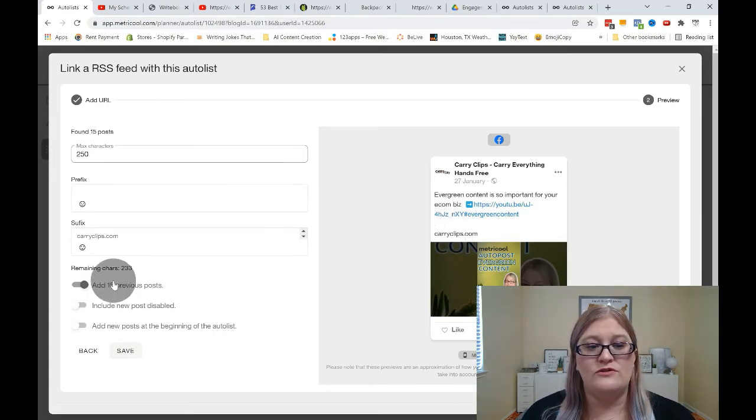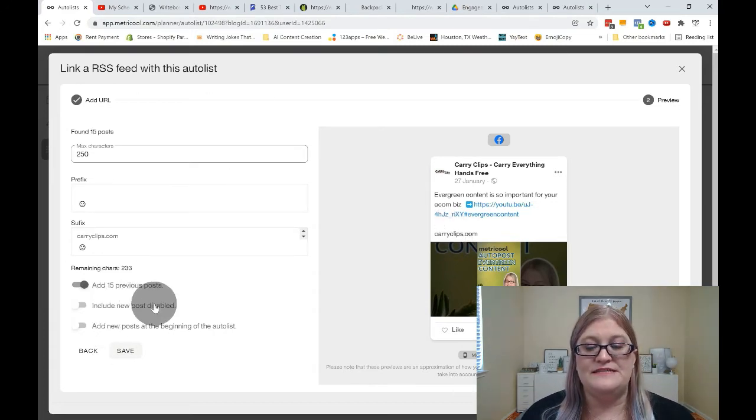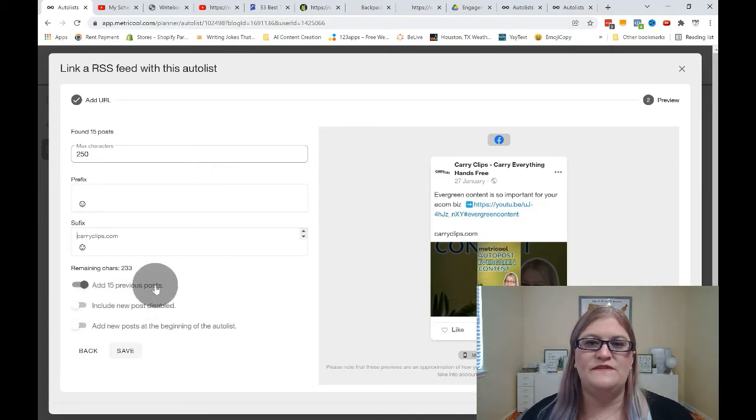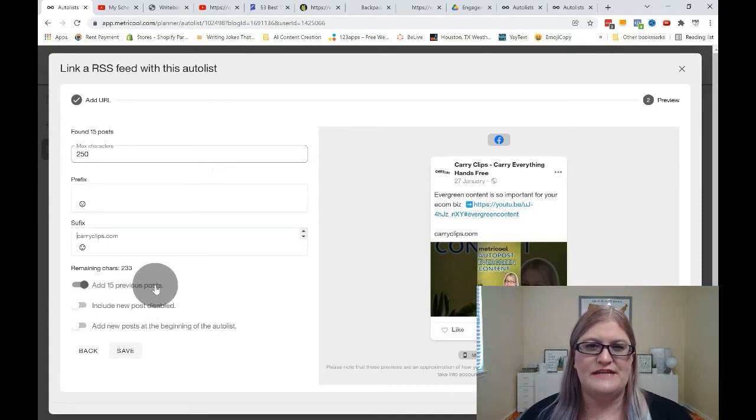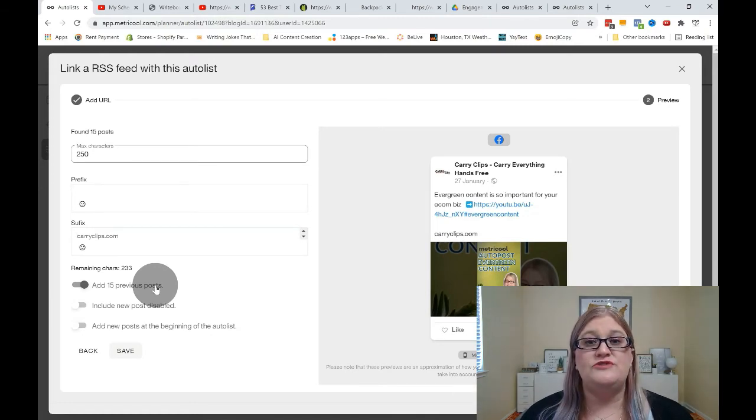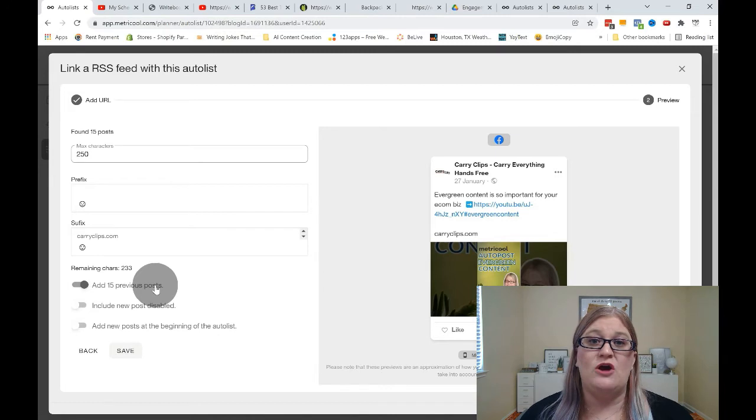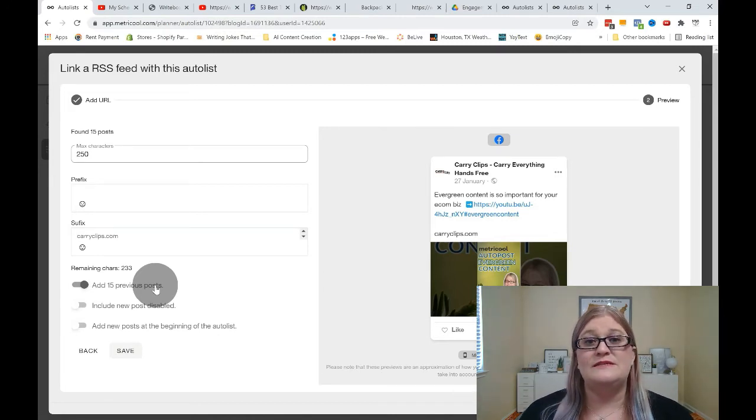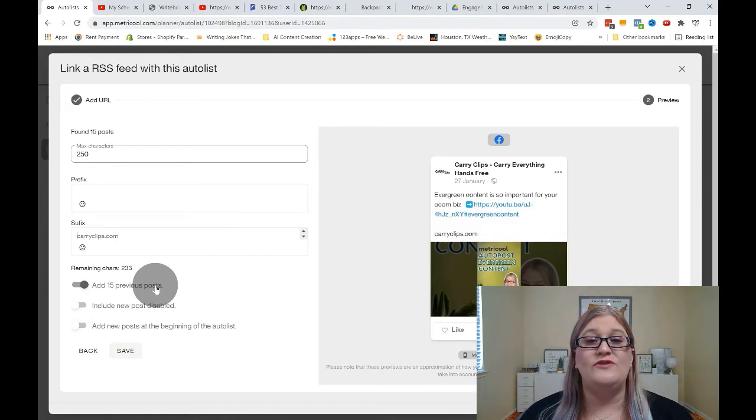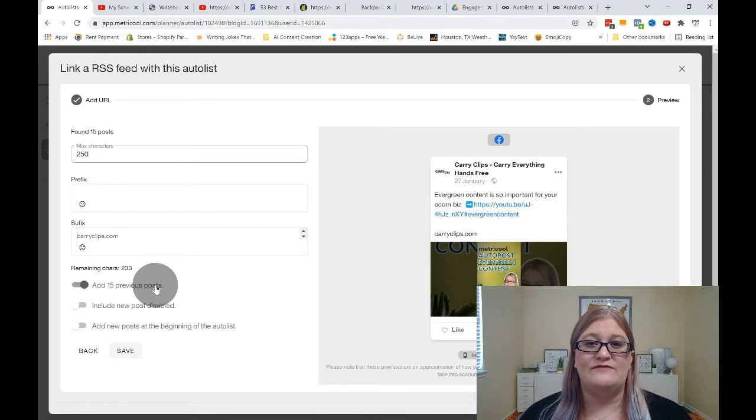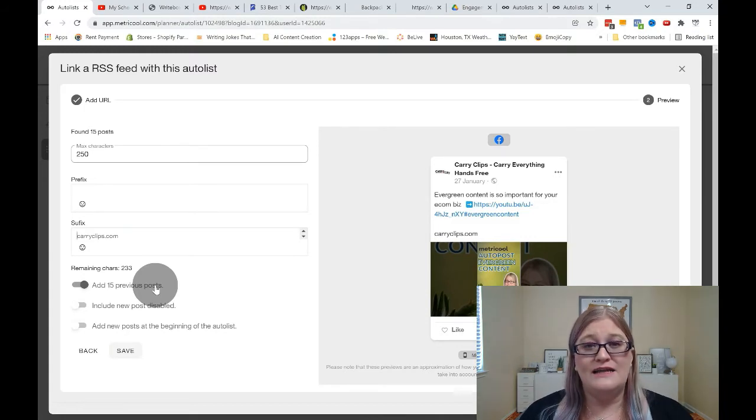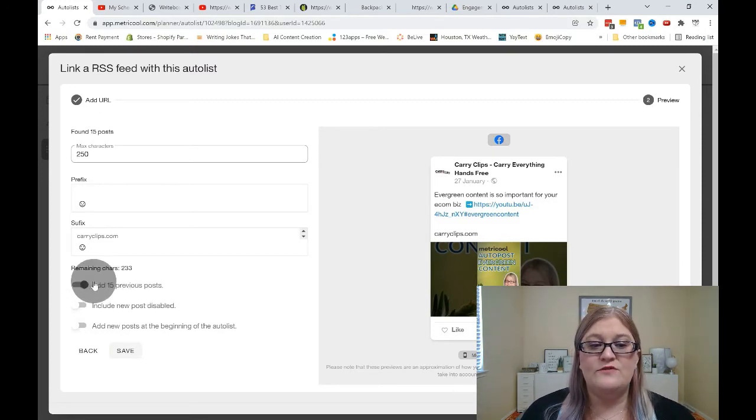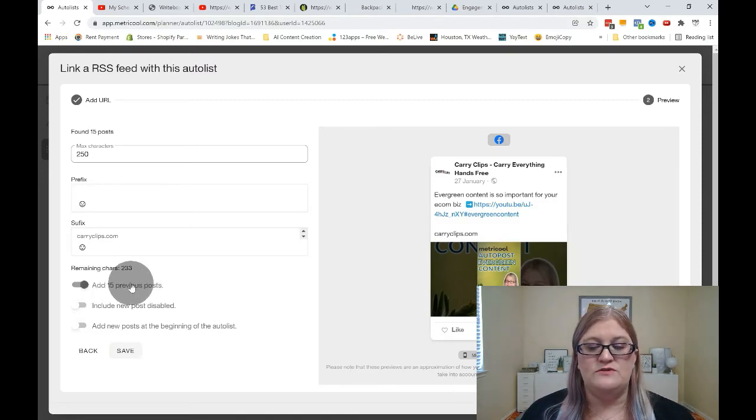Then once you have that done, you want to look down here at these last three options. The very first one is to add 15 previous posts. What this means, especially if you're setting up a new feed, is it'll bring in the last 15 things from that feed so that you can have content to go ahead and start posting. So this can be really helpful, especially if you're bringing in content from someone else's blog. And that will give you 15 posts to immediately have ready to go. Maybe you schedule those in your auto list to go up once every two weeks. And now you've got content for several months from just those 15 posts. So decide if you want to bring in your previous posts or not. You can turn that on or off.